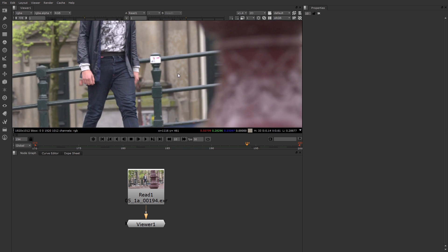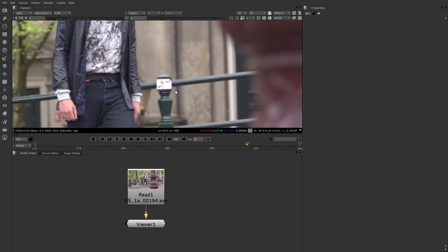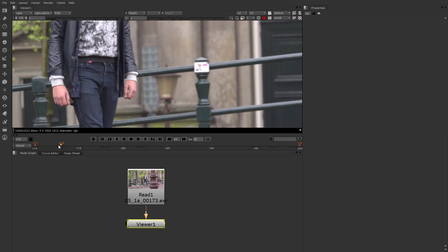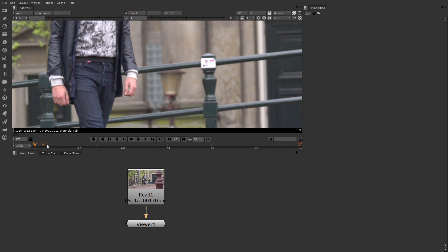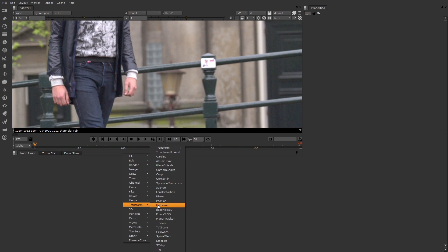For example, I can motion track this sticker on this post and then replace it with something else. Let's give that a try. Go back to the first frame, select the read node, right mouse button click, and choose Transform Tracker.